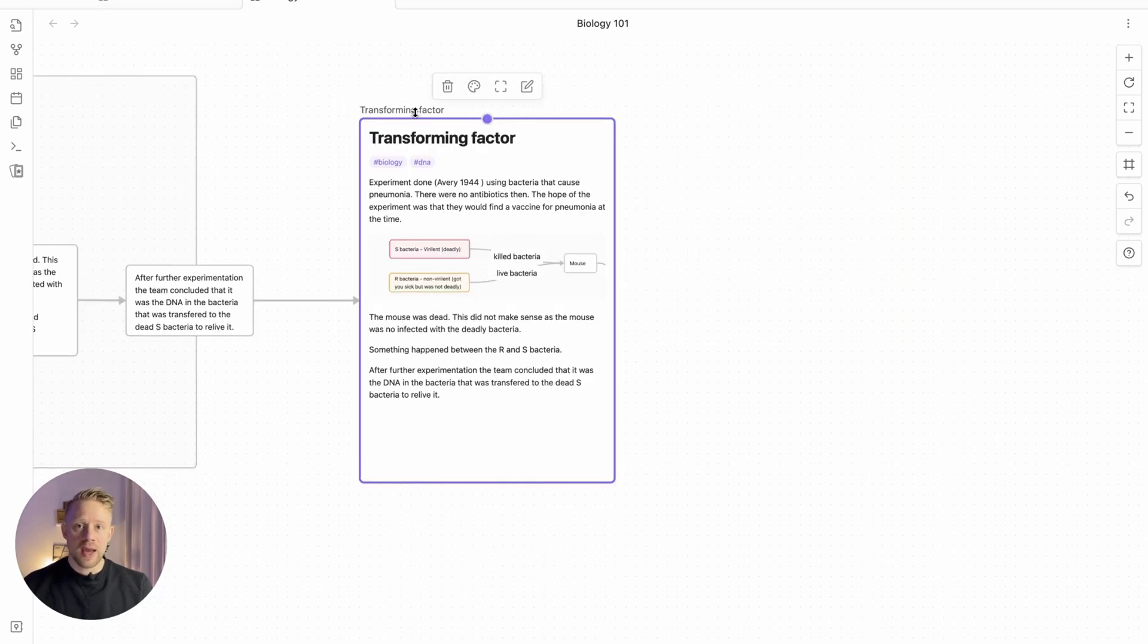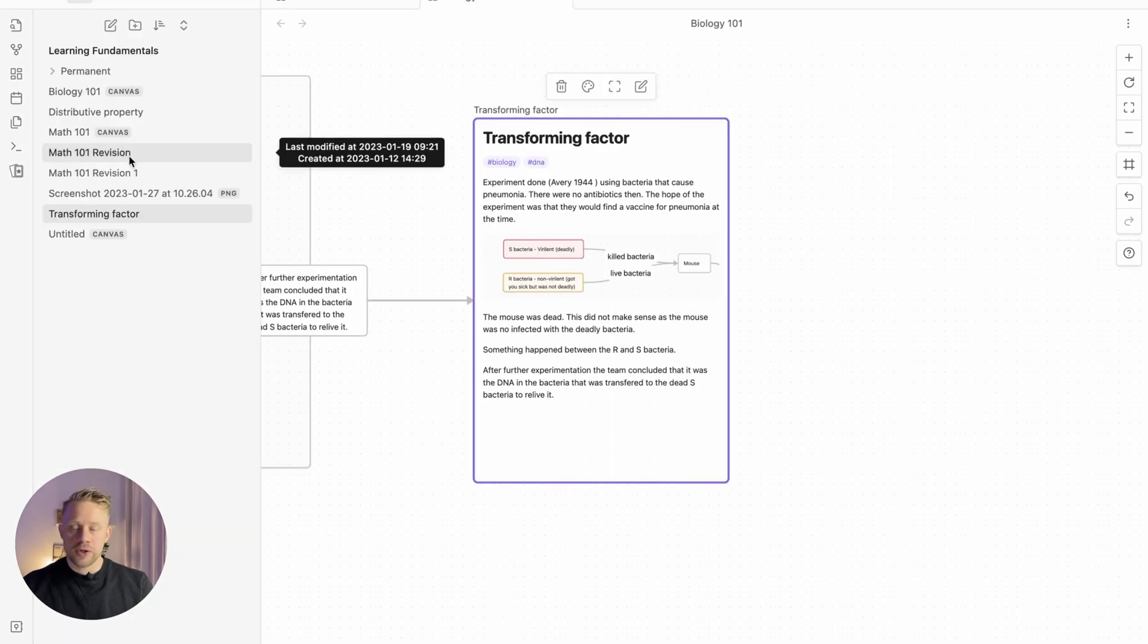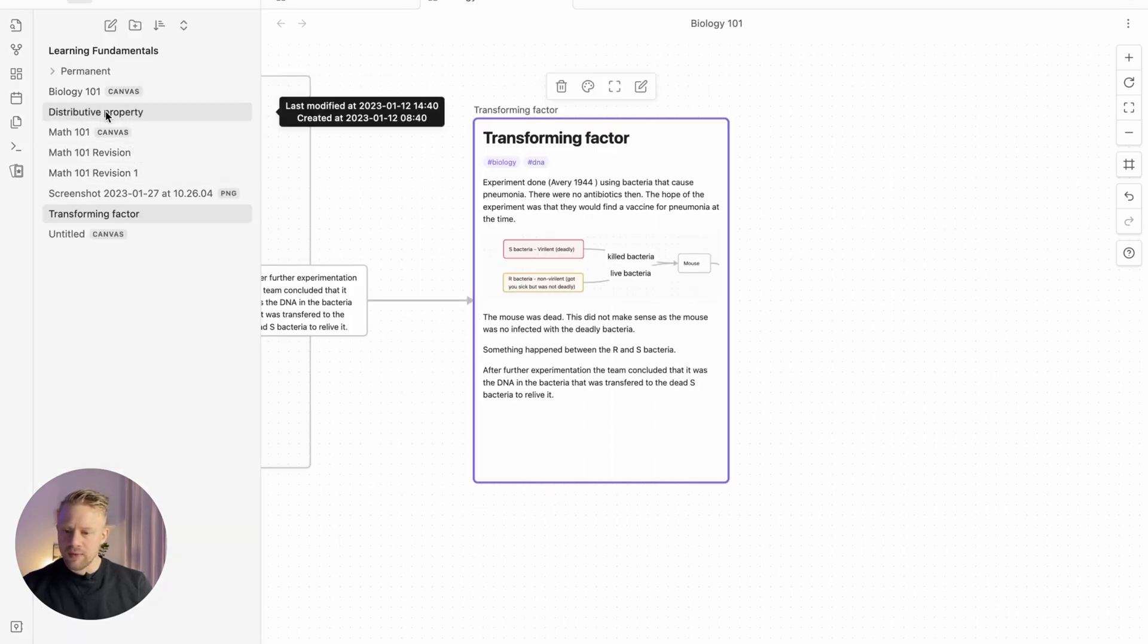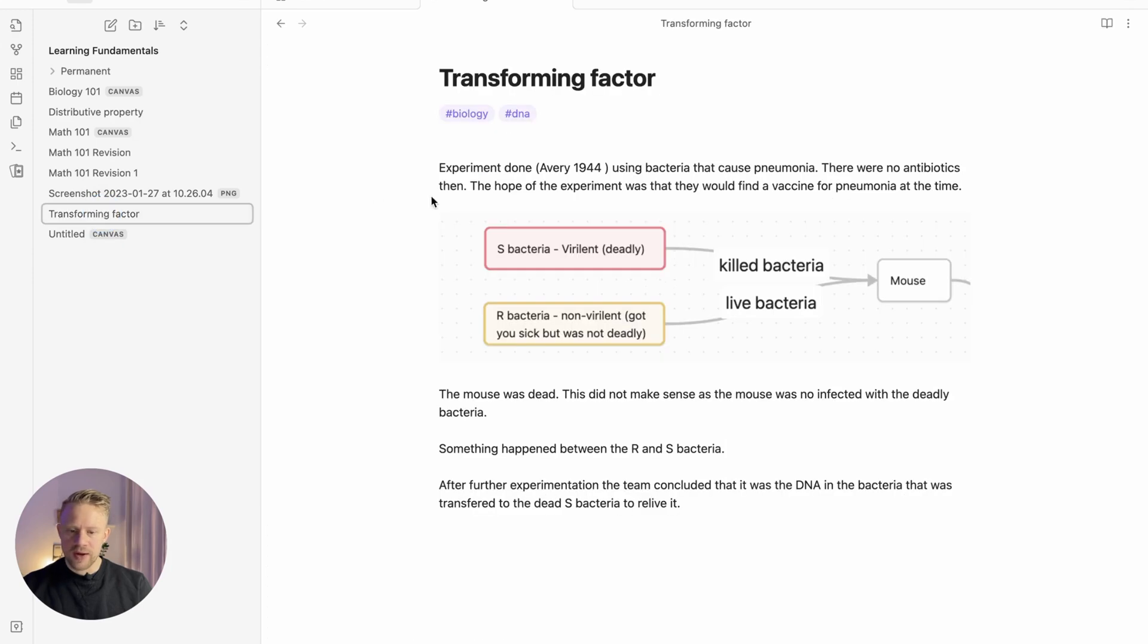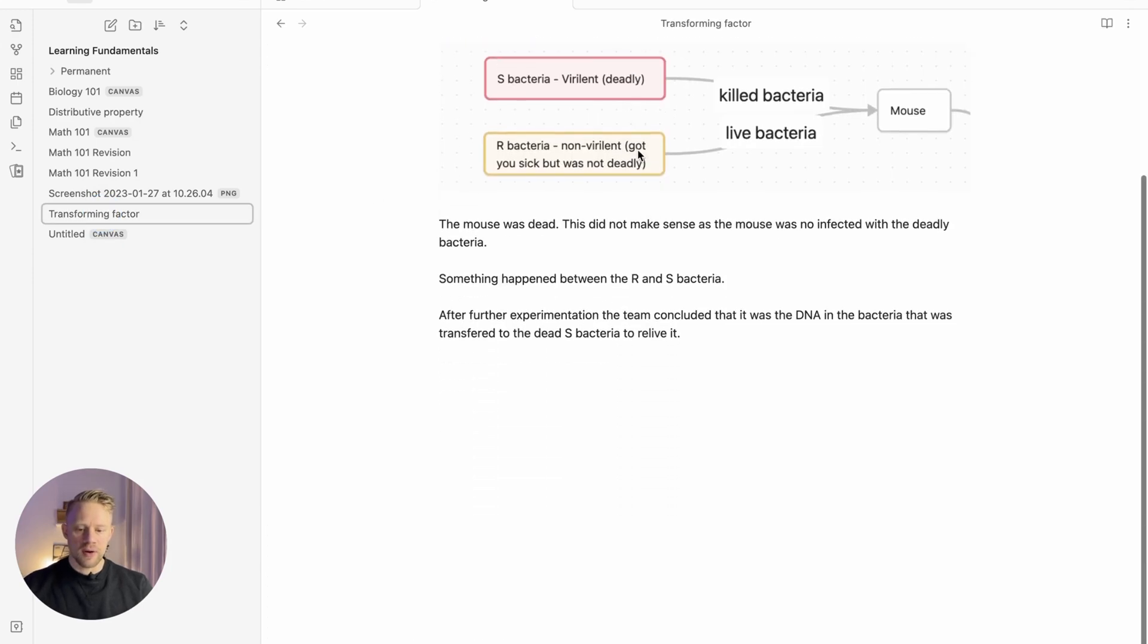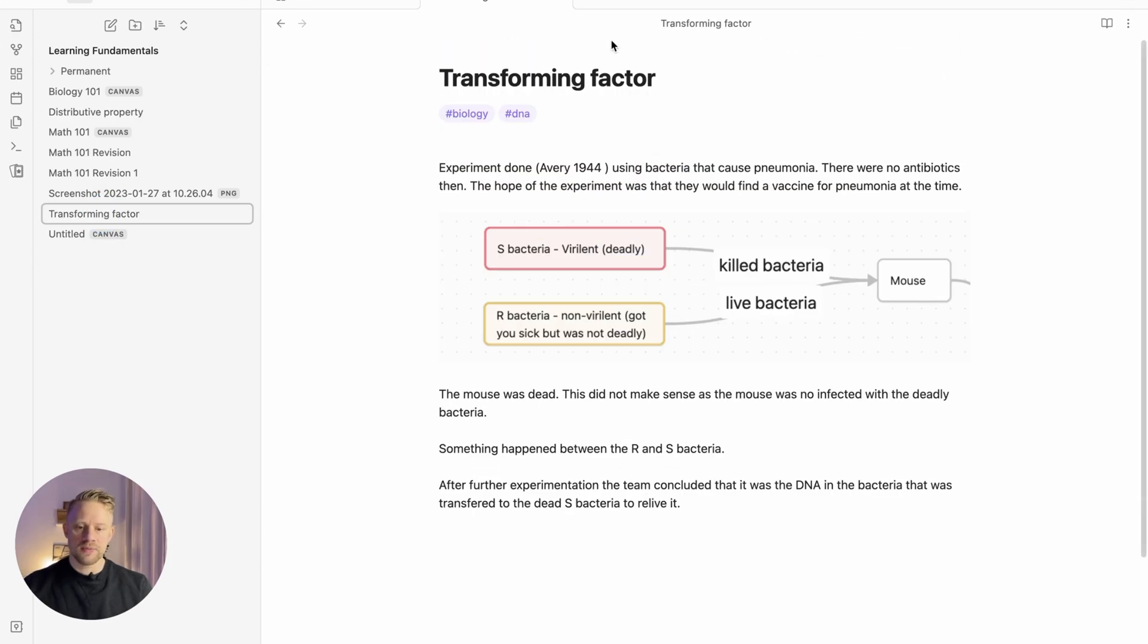Just to indicate that you've created a note in Obsidian, we can just go into your files and then we can find this transforming factor note within your notes. Obsidian Canvas is a great place to create these notes.